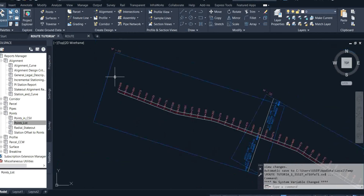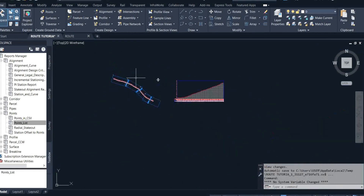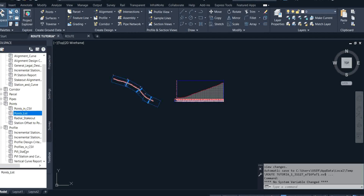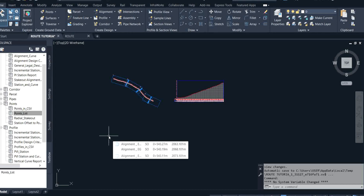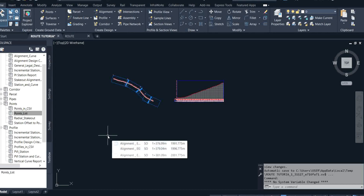That is how to export alignment data from Civil 3D to Excel. You can also export your profile data through the Profile Details option in the same Report Manager. On my subsequent videos I will be sharing how to export profile data. I believe by the time you're done watching this video, you'll be able to export XYZ alignment data yourself. If you found the video helpful, please subscribe to my channel, comment, like, and share.